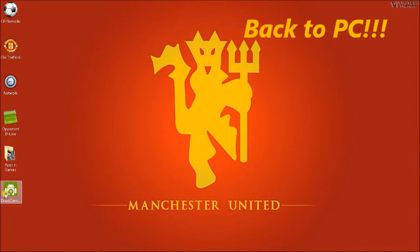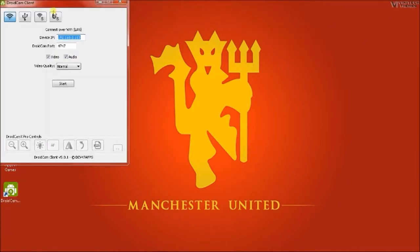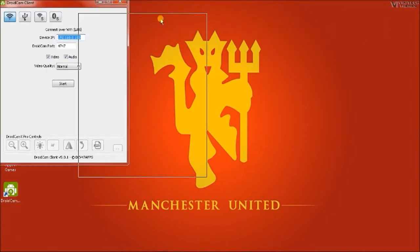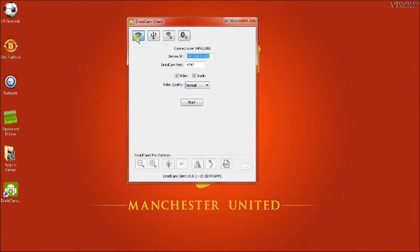After you have noted down the Wi-Fi IP, just open the DroidCam computer app. And as I'm using the connect over Wi-Fi LAN, I need to use the device IP here in this field.